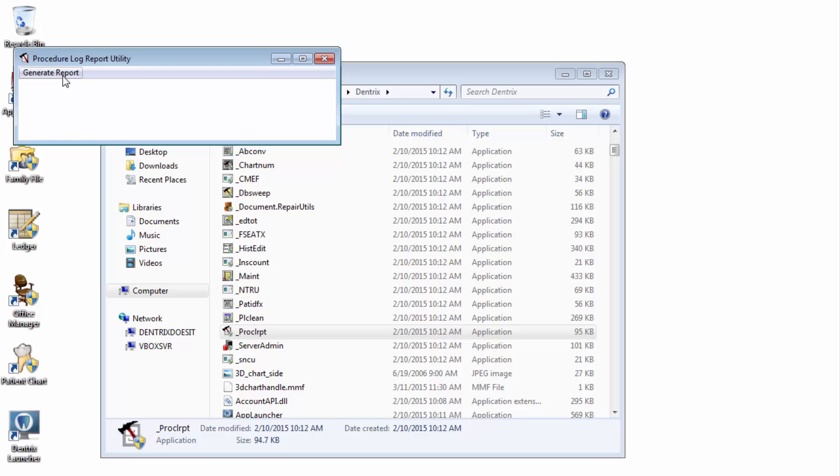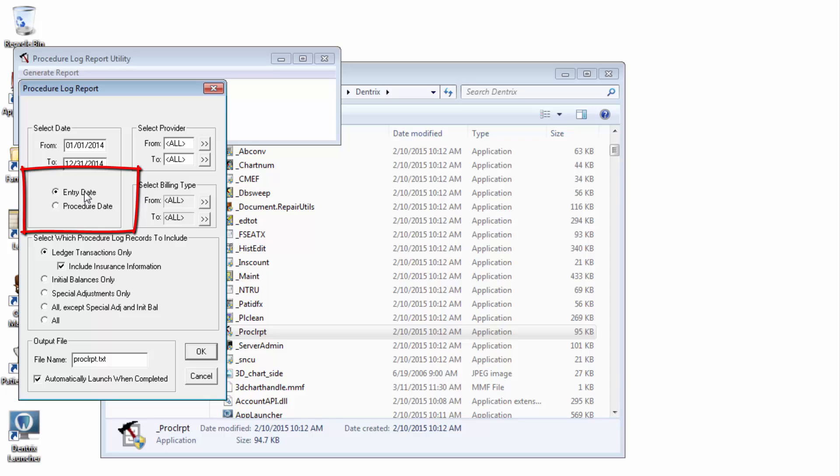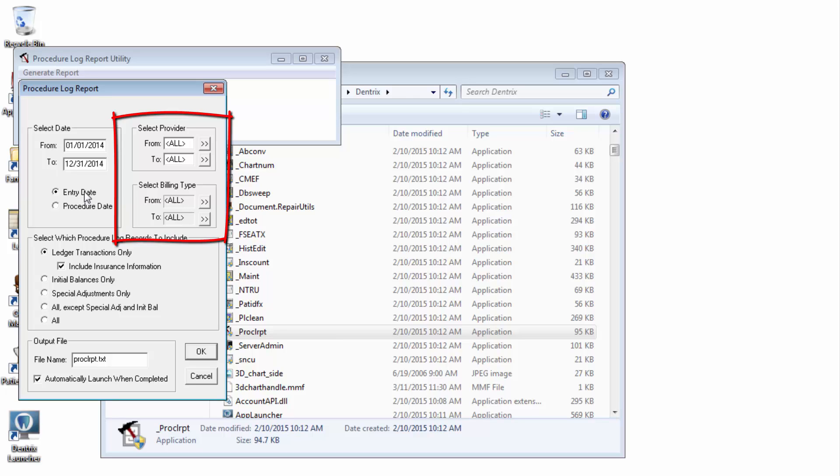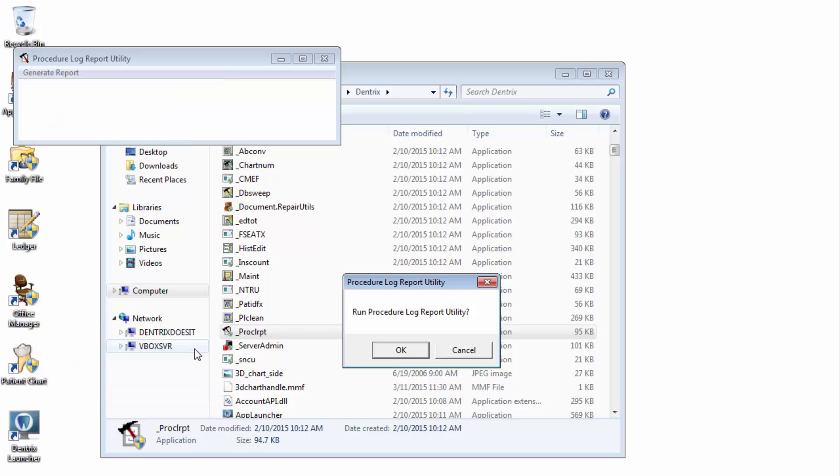Click Generate Report. Enter the desired date range. Select whether you want the results filtered by entry date or procedure date. Now if you're unsure, look in the YouTube description of this video for another video that explains the difference. You can narrow down the results to specific providers and or billing types, but I like to leave these set to all. You'll see in a moment how easy it is to filter this kind of data when you get to the spreadsheet. Mark Ledger transactions only. Optionally, select whether you'd like to include insurance information. Click OK.